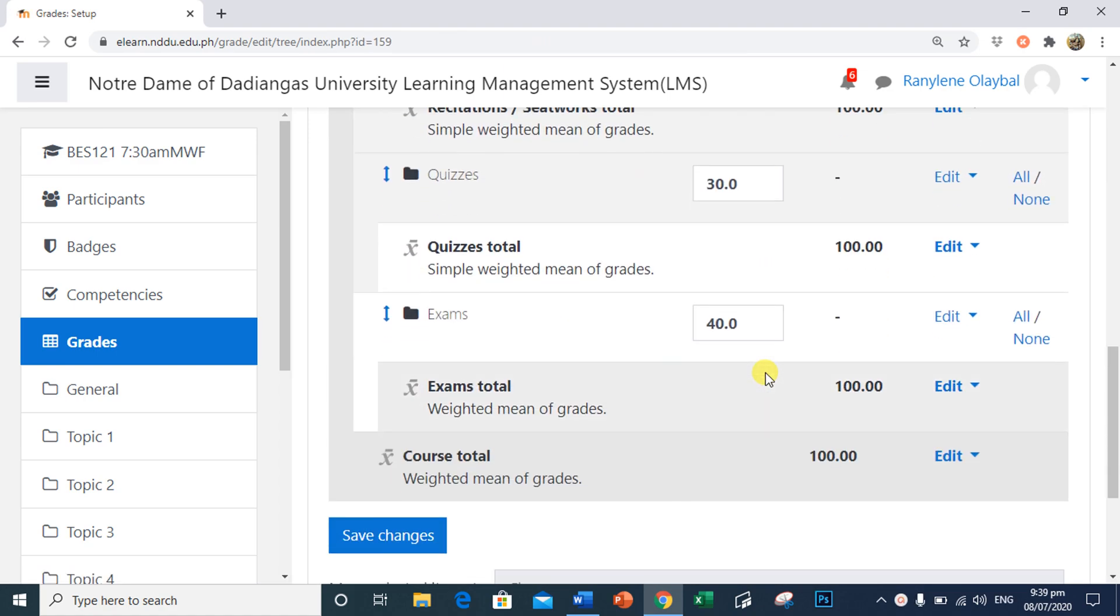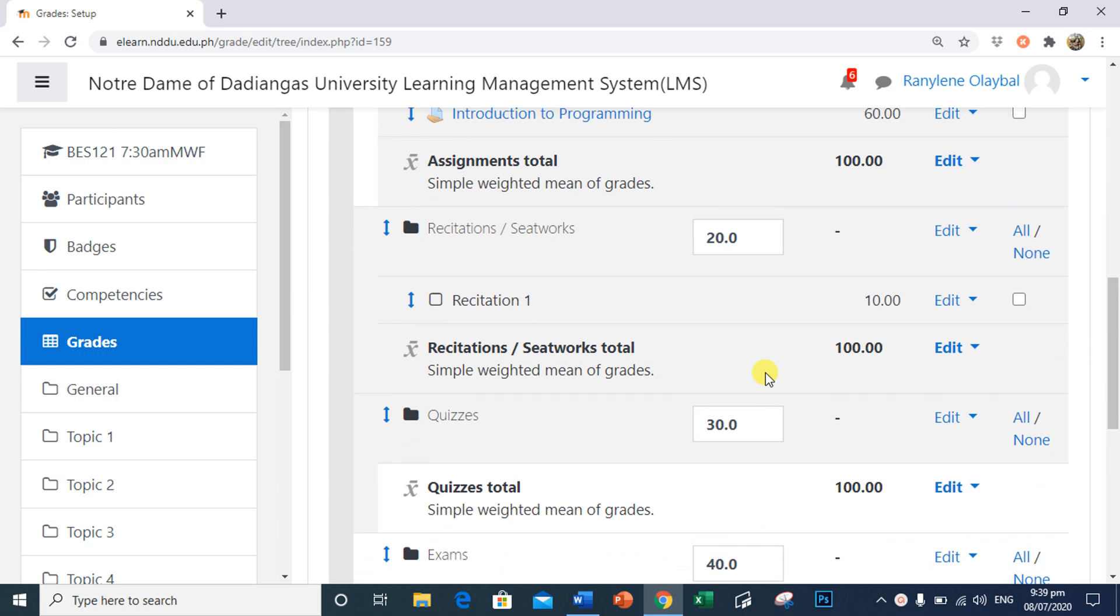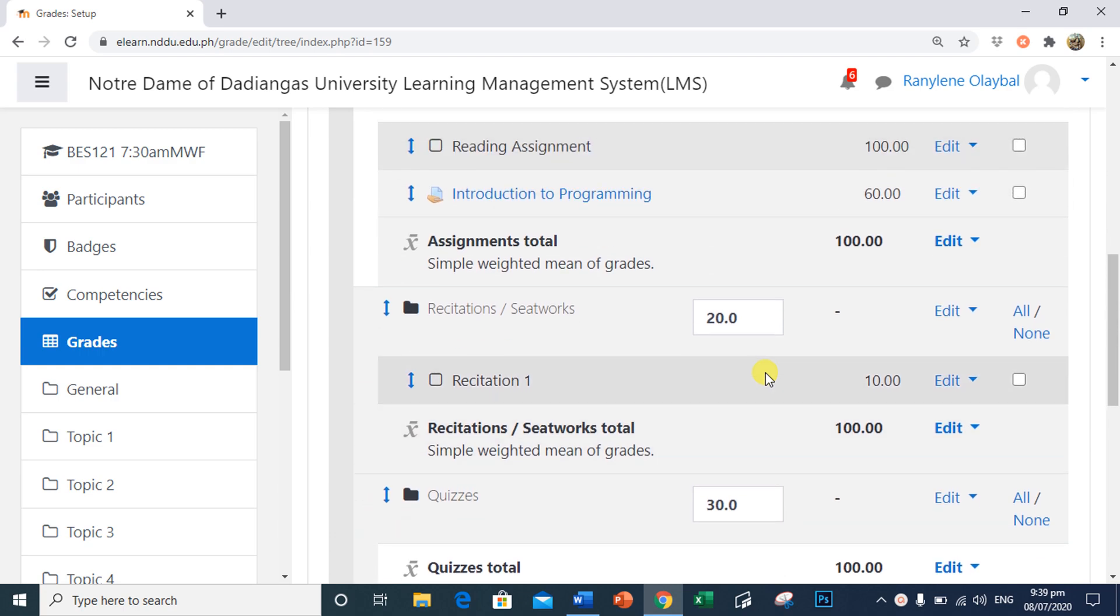Our gradebook is now up and ready. I want to thank you for joining me for this session in setting up Moodle Course Gradebook.